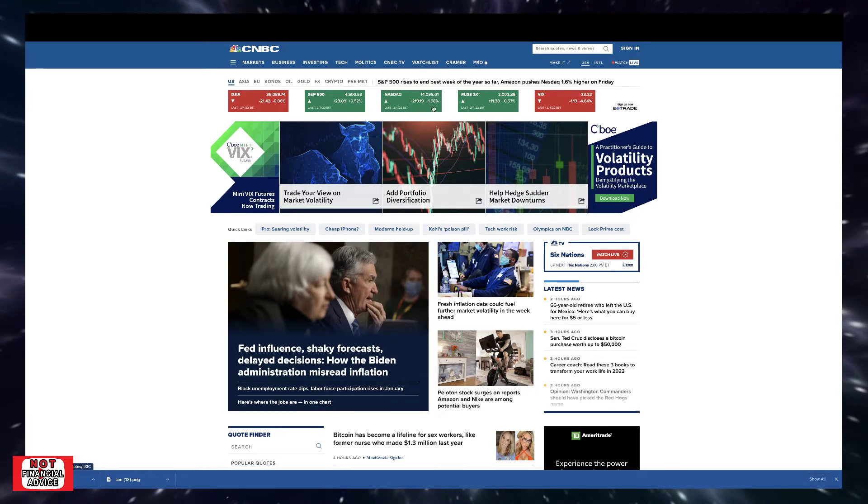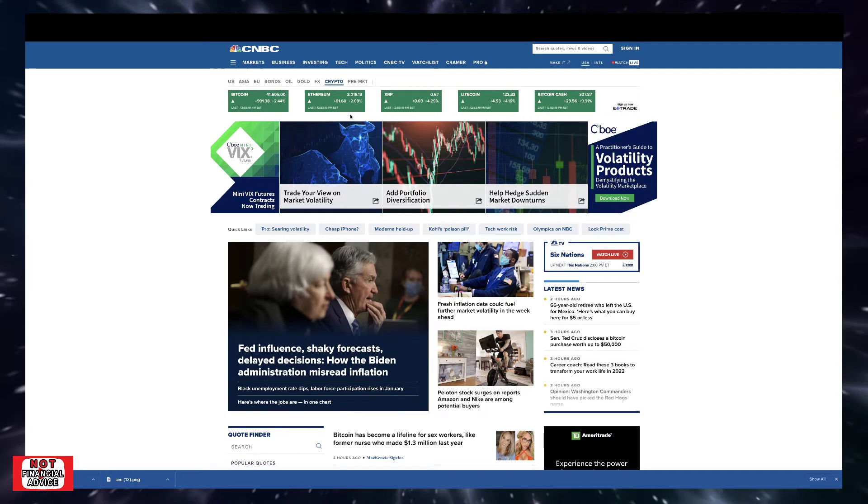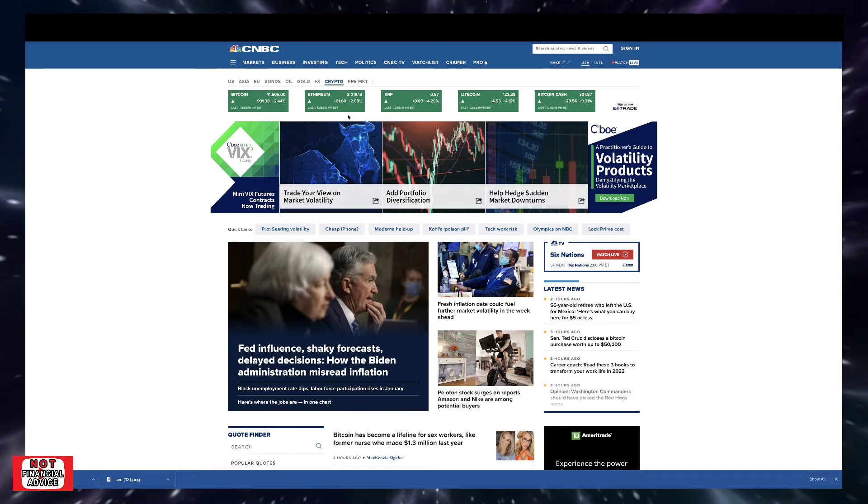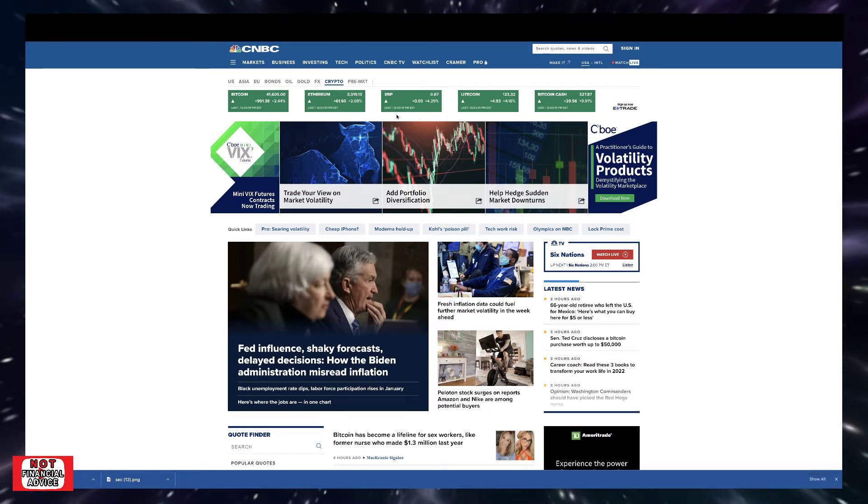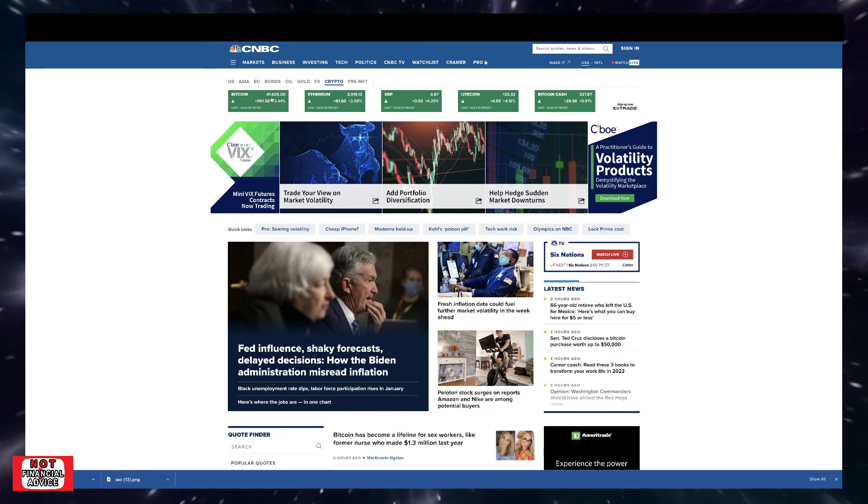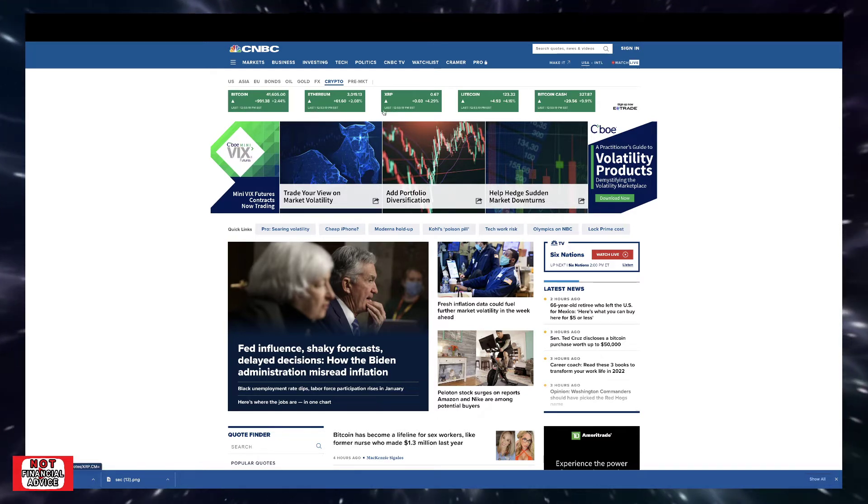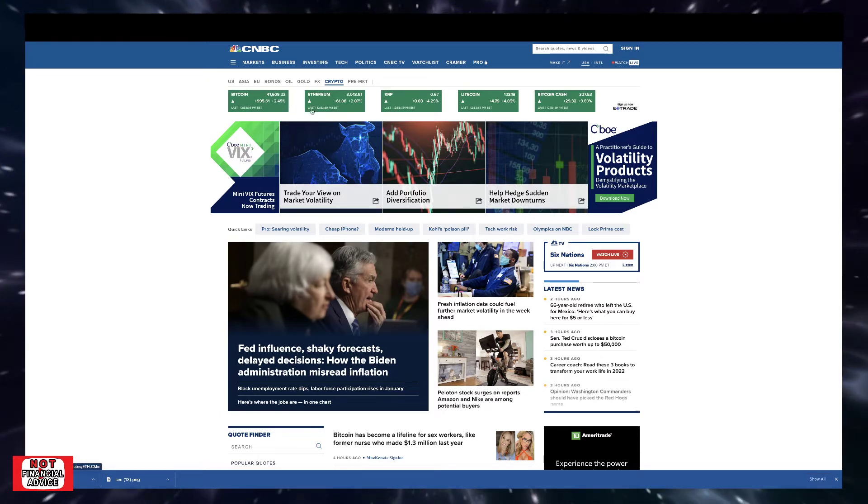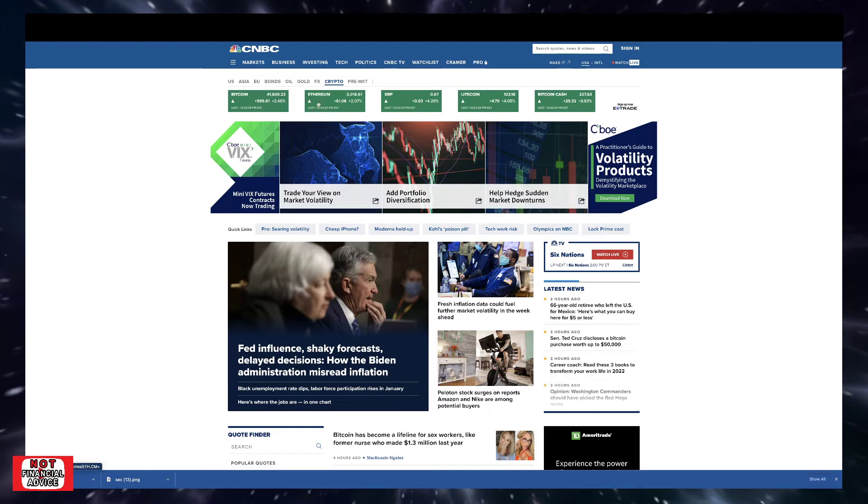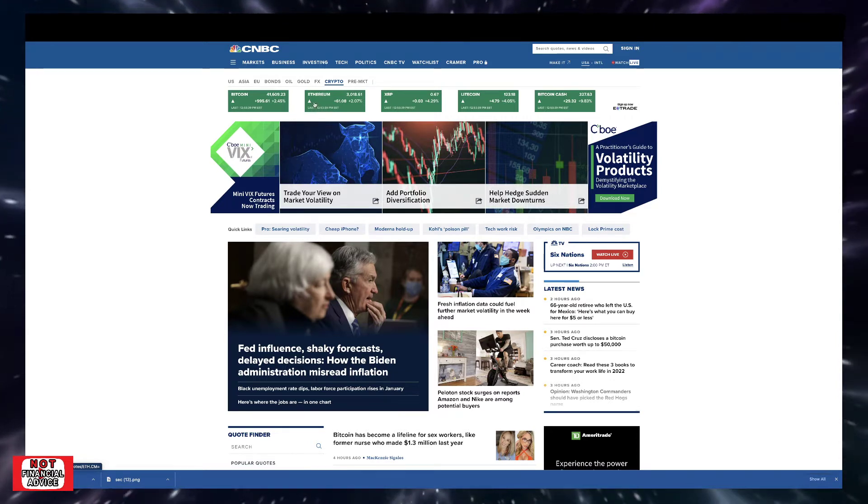NASDAQ is up 1.58%. But if we come over here to crypto, as we just saw from CoinGecko, we have a lot of positivity. Bitcoin is sitting at almost 42,000. Ethereum's at 3,000. We've been in a low range for some time now, so to see this positivity is truly light at the end of the tunnel.